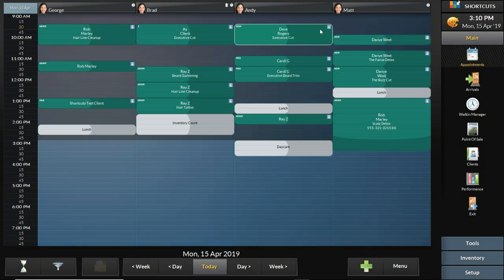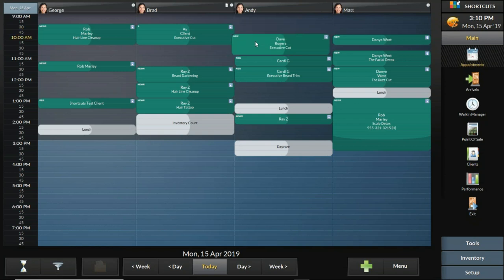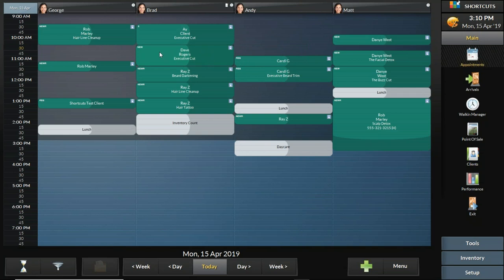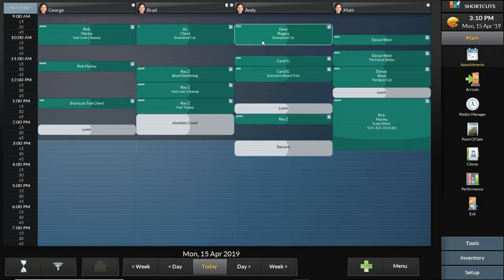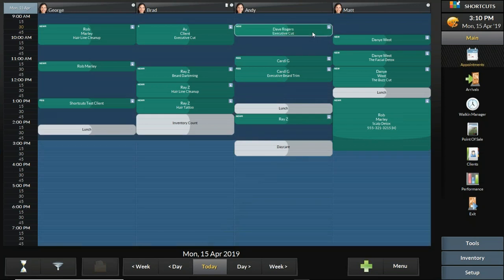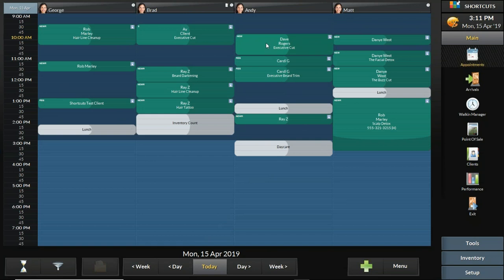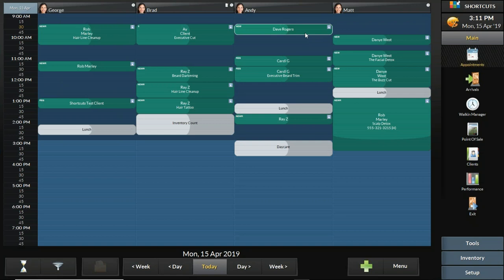We'll give Dave an extra 30 minutes, so now his appointment is an hour long. The light shaded area on the left side of the appointment is used for moving it. If Andy can't do the service or you want to assign it to a different staff member, click and drag the light shaded area. So if Dave is running late and needs to move from 9:30 to 10:30, perhaps that cuts into Andy's schedule, so you can ask Brad to take the appointment. The light shaded area lets you move the appointment up, down, left, or right, while the dark shaded area changes the length.